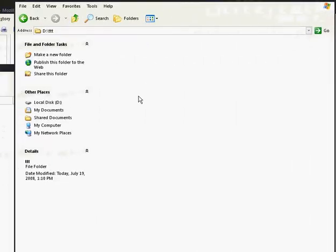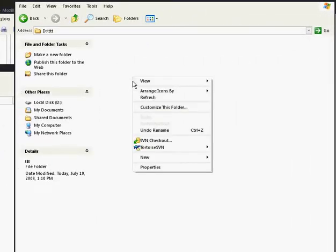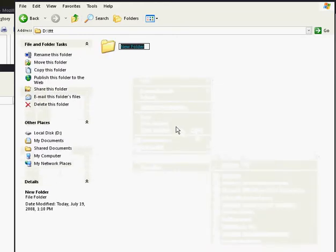Alright, so like I said, here's the new folder, I'm going to make it right now. New folder, right? And I'm going to call it something easy, since we know we're going to copy to the Garysmod folder, I'm going to call it Garysmod, just for simplicity.